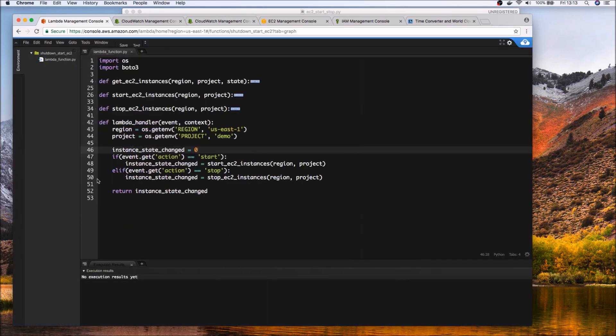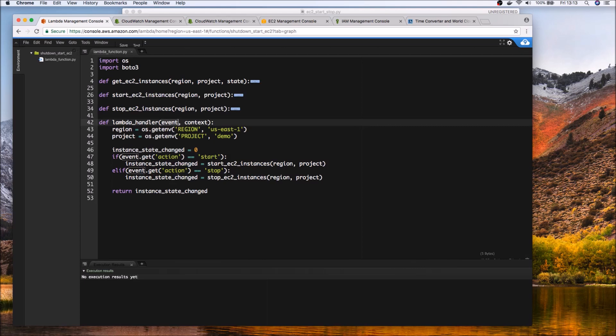So here you can see the region and the project is or our parameters I'm passing into the Lambda function using environment variables. So that's one of the options that we can leverage. And the other option is to actually pass it as a parameter to the Lambda handler itself.